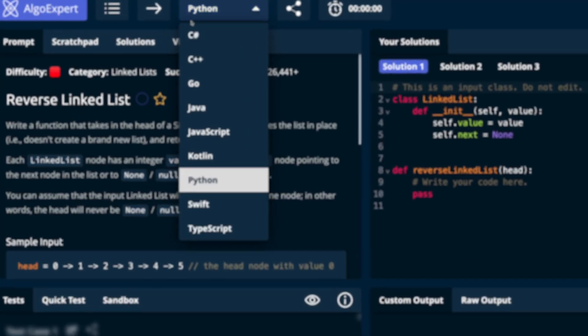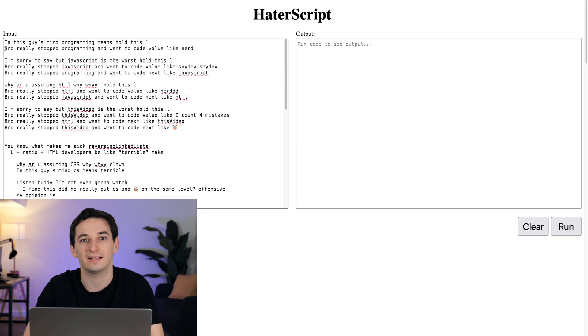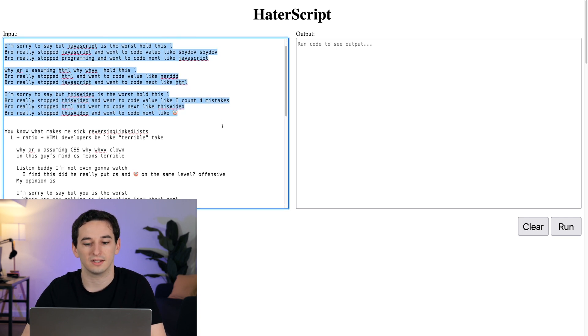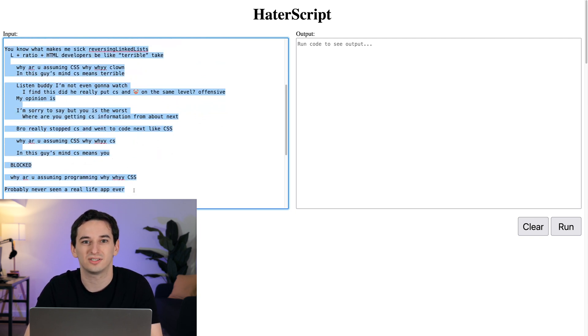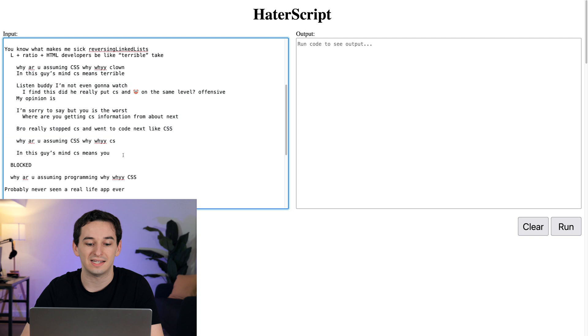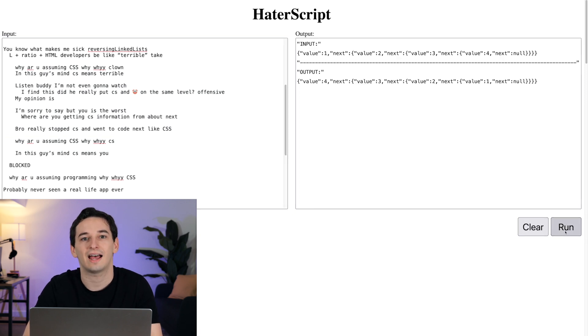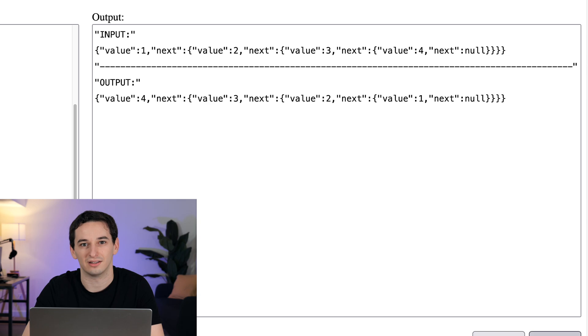And now for the big finale — can we actually solve a coding interview question using this brand new language? LeetCode, AlgoExpert, and similar websites don't support our language, so we're doing this in our test environment. We're tackling the classic reverse a linked list question. We have code that creates a linked list object, and then a function that creates two pointers and iterates through the list, reversing it in place. Running the code, it actually works and we end up with a reversed linked list.